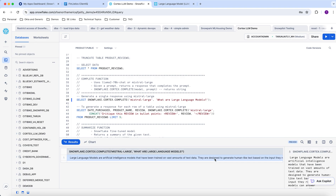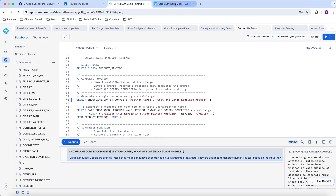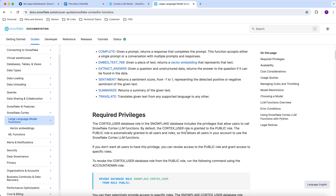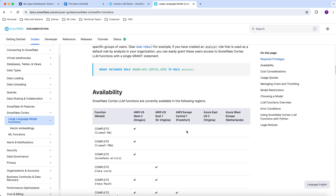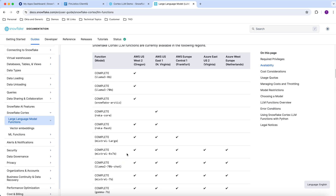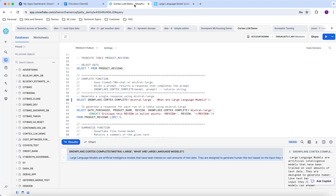As you can see, it gave me a response. There are quite a few large language models available through Snowflake for the complete function, and the complete list is available in the Snowflake documentation. Snowflake recently launched another large language model called Snowflake Arctic, and we can use that also to ask questions of our data.